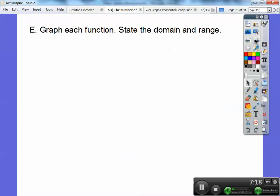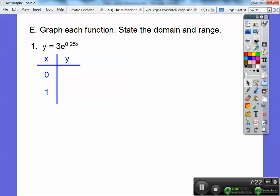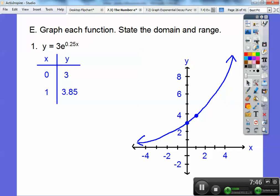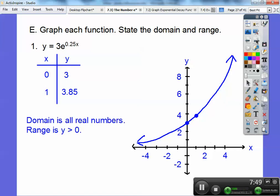So graph each function and state the domain and range. This is just like graphing the other ones — you do the 0 and the 1. I'm going to plug in 0: E to the 0 is 1, and 3 times 1 is 3, so I'm going to graph the point (0, 3). When I plug in 1, E to the 0.25 times 1 is E to the 0.25, so punch in E to the 0.25 times 3 and you get 3.85. Graph those two points, and it gives a curve that kind of looks like that. The domain is all real numbers and the range is everything above Y equals 0.